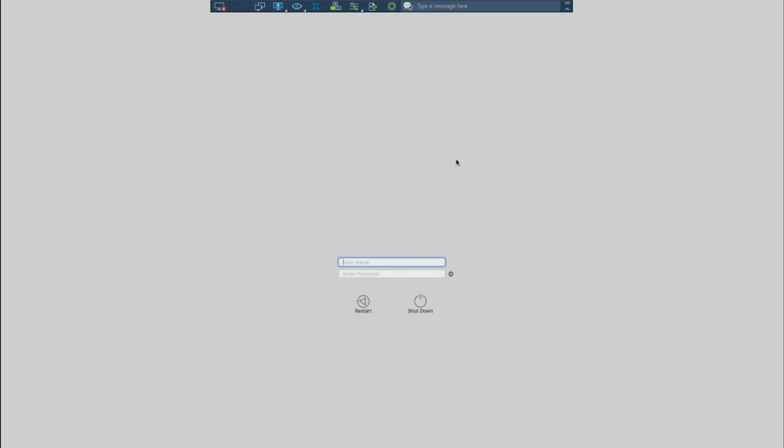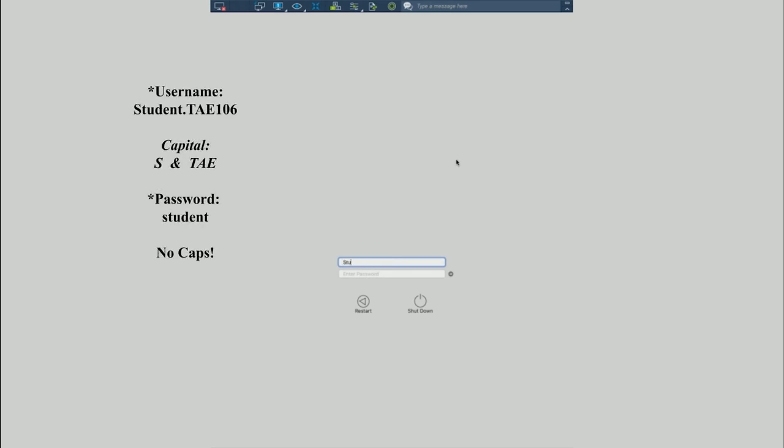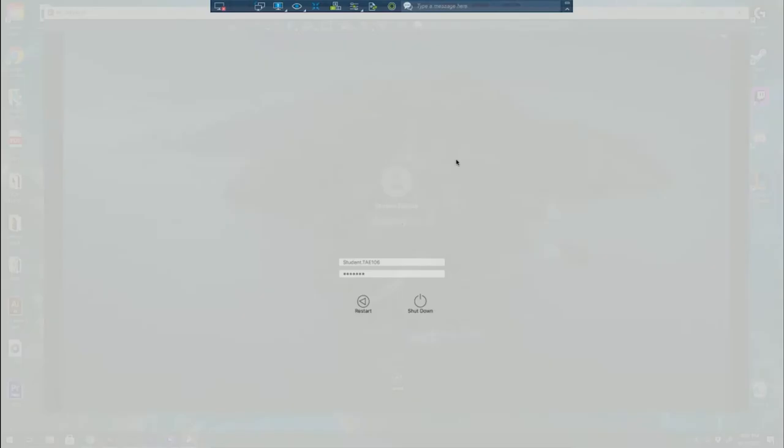But if you see this screen, you must type in STUDENT with a capital S dot capital TAE 106. And your password is still STUDENT with no caps.